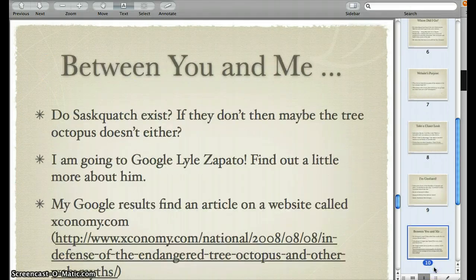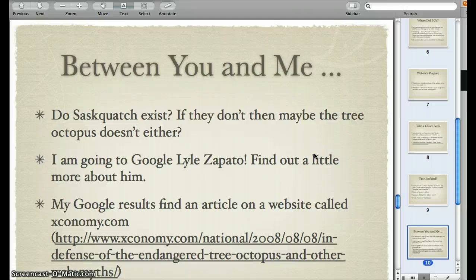So if we continue on — between you and me, do Sasquatches exist? And if they don't, maybe the tree octopus doesn't exist either. And if the tree octopus doesn't exist, then that website is really misleading. I'm going to go Google that Lyle Zapato and find out a little more about him.